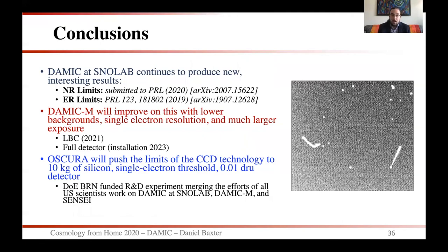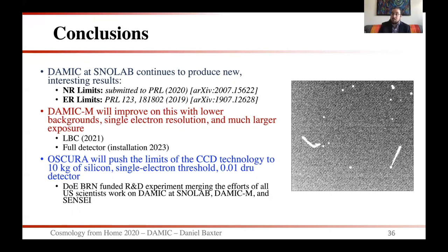In conclusion, DAMIC at SNOLAB continues to produce new interesting results — for example, the nuclear recoil limits presented here, which have been submitted to PRL and posted to the arXiv. I would also like to emphasize our electron recoil limits from last year, also on the arXiv. DAMIC-M will improve on this with lower backgrounds, single-electron resolution, and a much larger exposure, starting with the LBC next year, then the full detector installed in 2023. Oscuro will push CCD technology to 10 kilograms of silicon, single-electron threshold, and 0.01 DRU backgrounds — a DOE BRN-funded R&D experiment merging US efforts of DAMIC at SNOLAB, DAMIC-M, and SENSEI. Thank you again for having me, and I look forward to our discussion in the coming days.